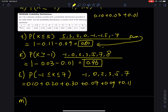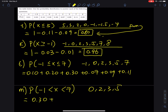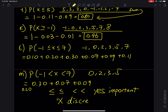Part (m) is not inclusive, so it is −1 < x < 7. This time you don't include −1 or 7 — you only have 0, 2, 3, and 5. So the answer is 0.20 + 0.30 + 0.07 + 0.09. Is the inclusive vs. exclusive distinction important? Yes, it is super important — because x is a discrete random variable. That will be all for this problem.